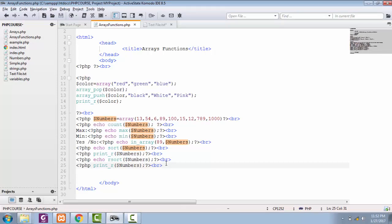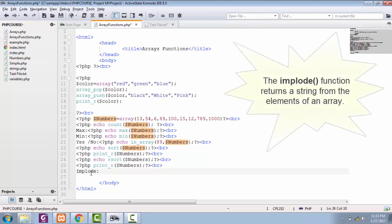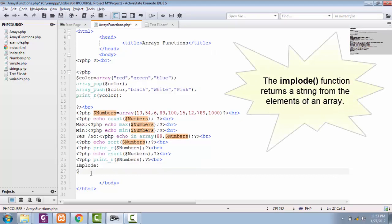What is implode function? Actually, implode function is used to return a string from the elements of an array. So if we have an array of this quote...